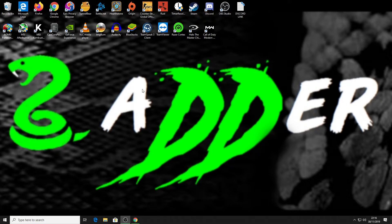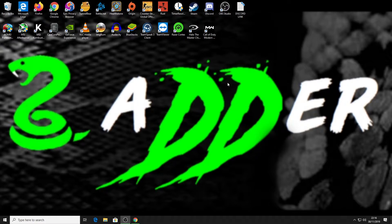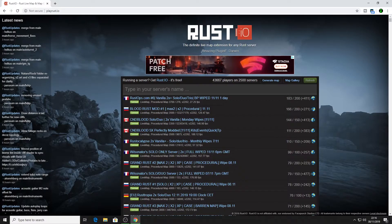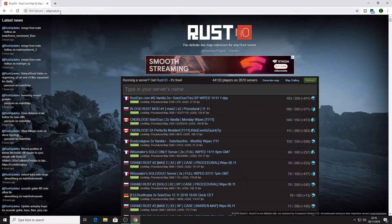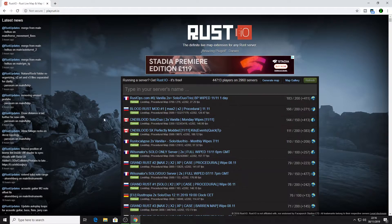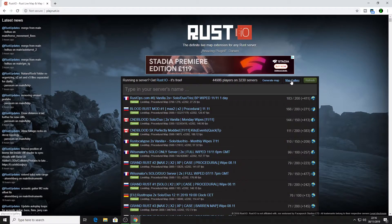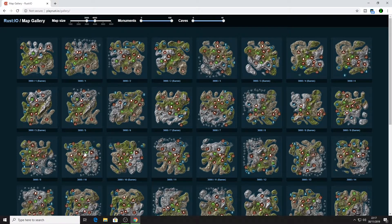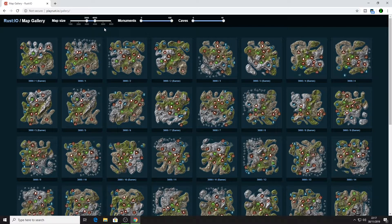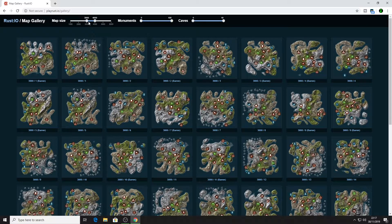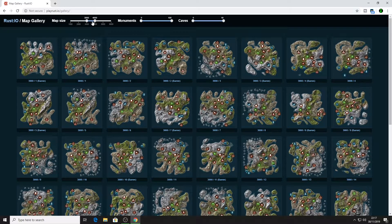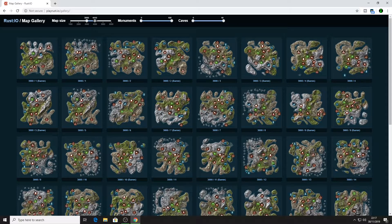So what I tend to do before I wipe my server is I go and pick a map. You can do this by loading up rust.io. I'll put a link down in the description below. What you do is you go to the map gallery and here we are, we've got a load of maps. What we can do now is we can change what size map we want.